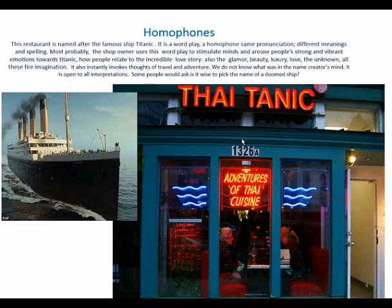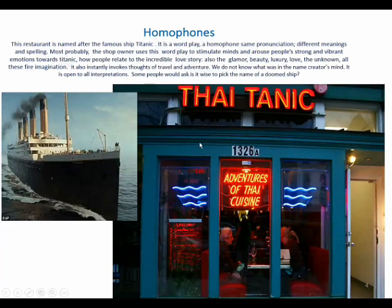We do not know. And this explains the beauty of shop naming, because everyone can interpret this in their own way. I ask you to interpret — do you like the name? How do you feel about it?